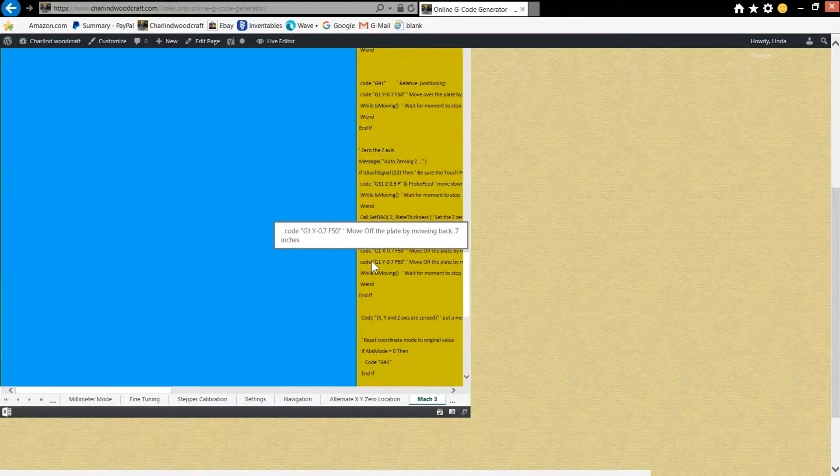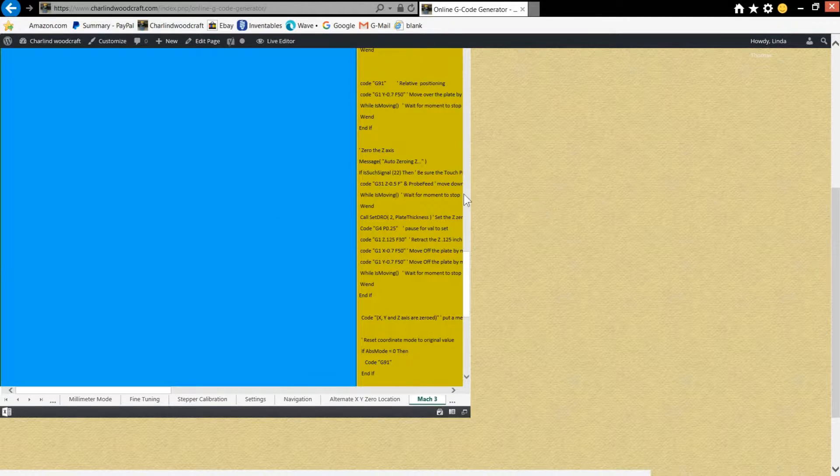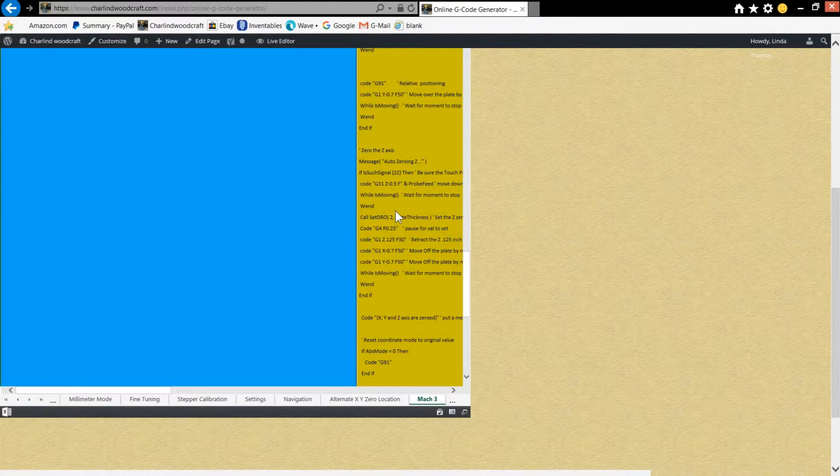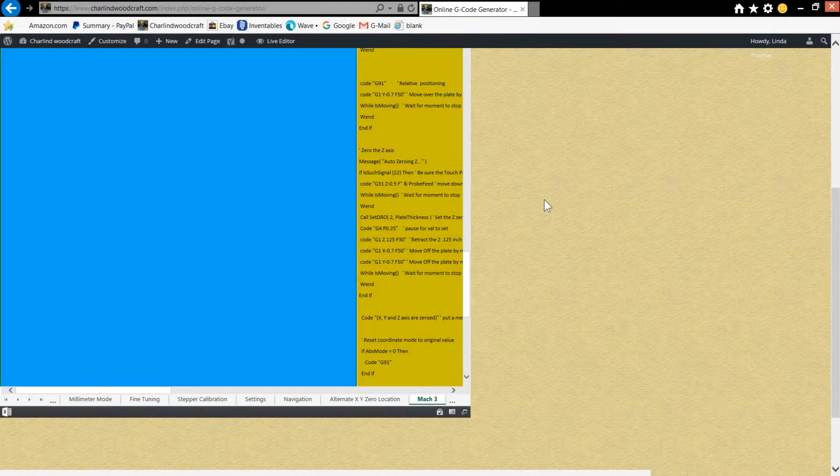Then you'll do the same thing again with the control C to copy, create a new text document, control V to paste it in there, or right-click and paste, whatever you want to do. Save that file. Give it the name you like, and then import that into your Mach 3 machine.